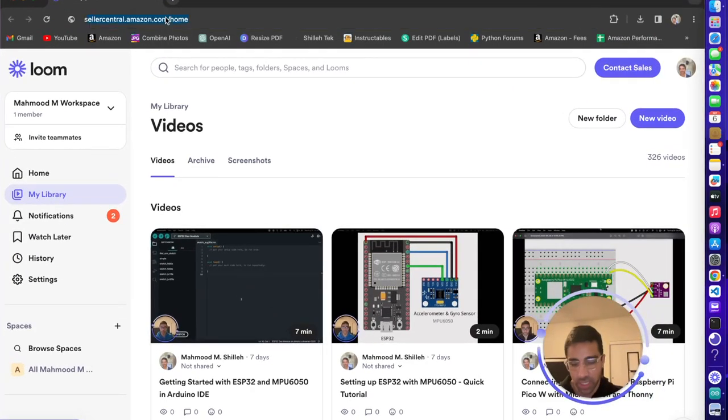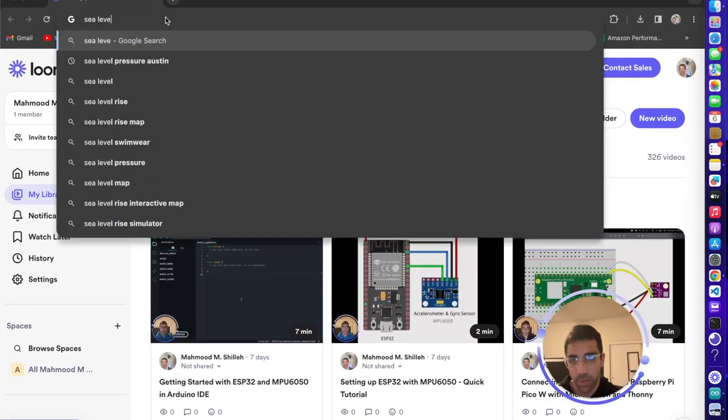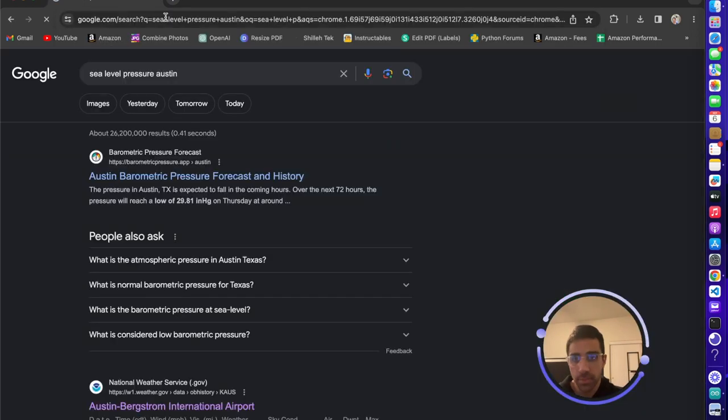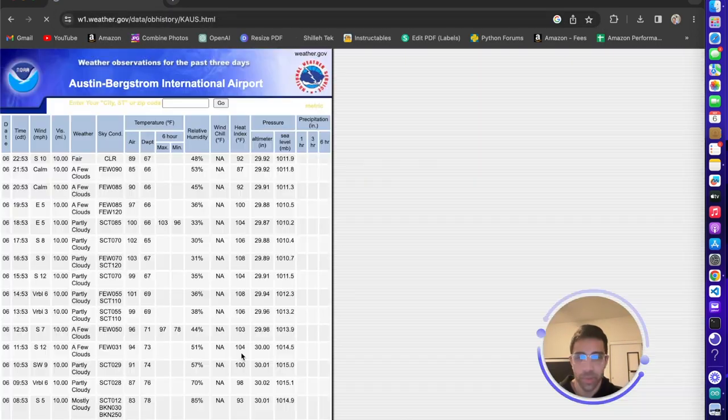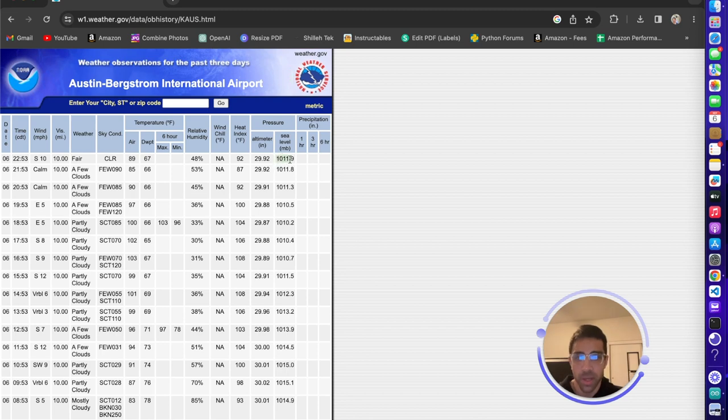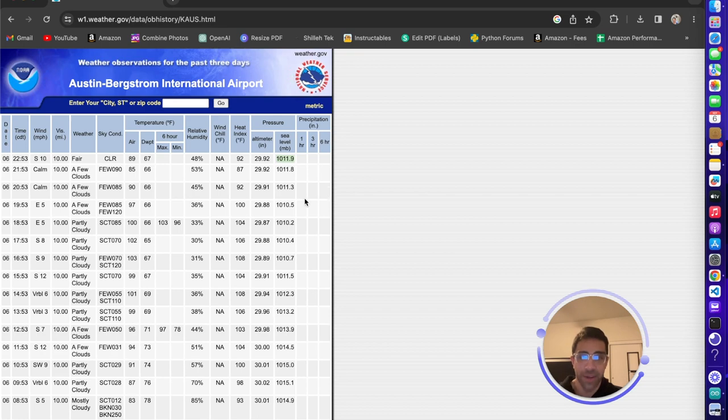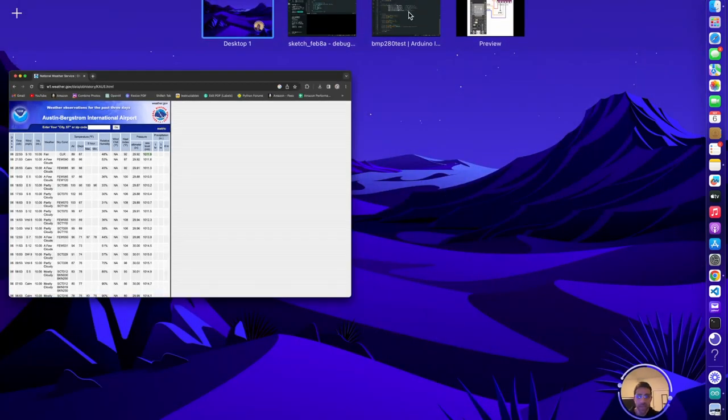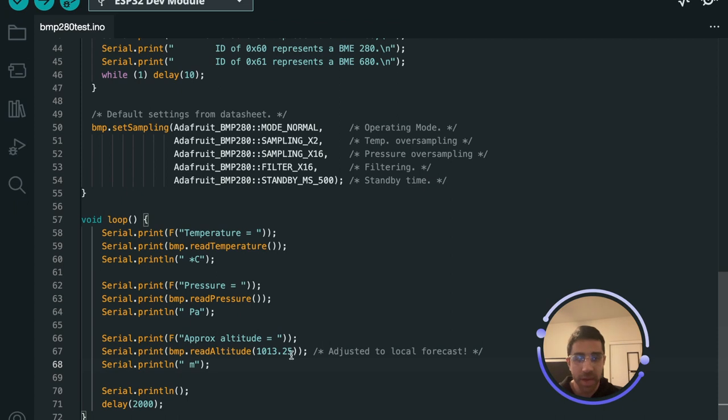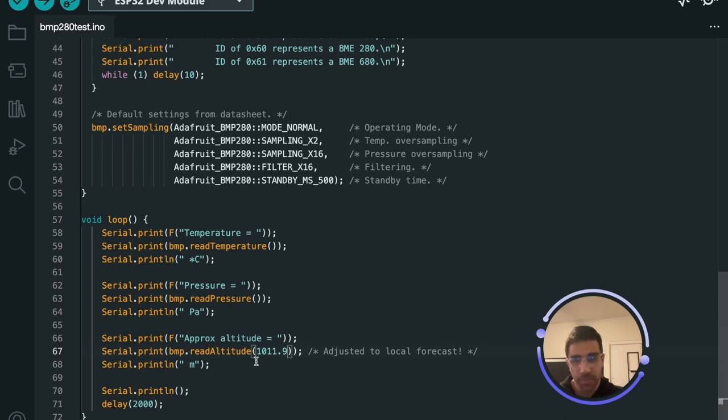So let's just search sea level pressure Austin and we could see that the Austin Bergstrom International Airport gives us the sea level pressure in millibar and this will allow us to get an accurate representation for the algorithm that calculates the altitude. So try to find that in your area. If you can't, maybe there's some way, let me know in the comment section down below. I'd be curious to see people who live in small towns if they can't find this. So it is in millibar which is also I believe the same unit equals HPA.